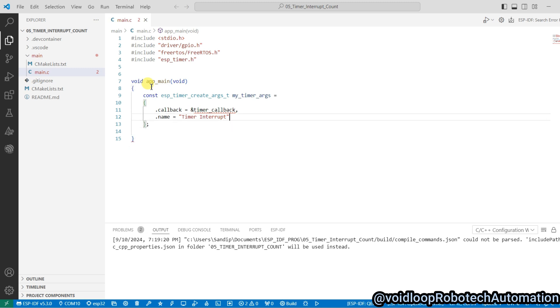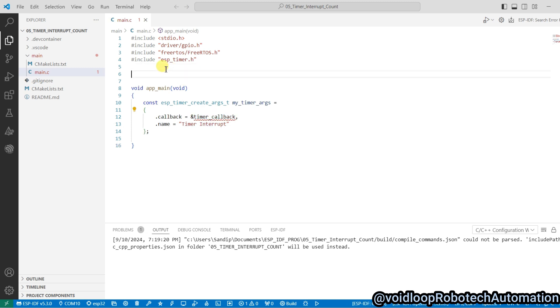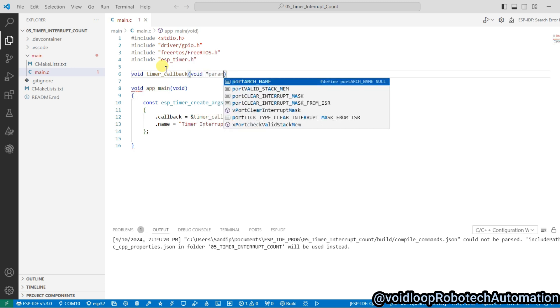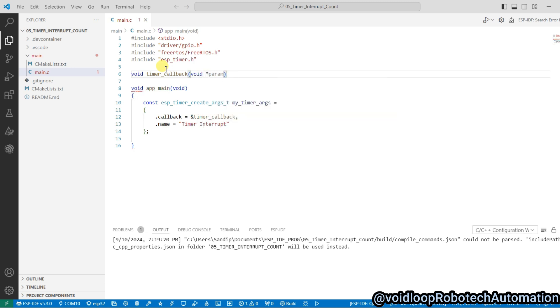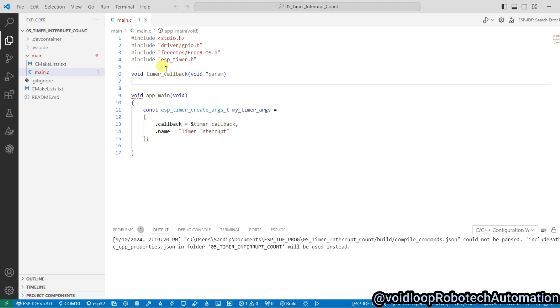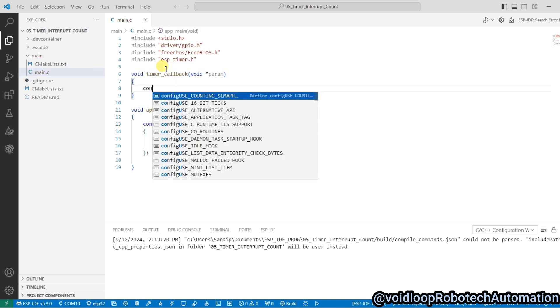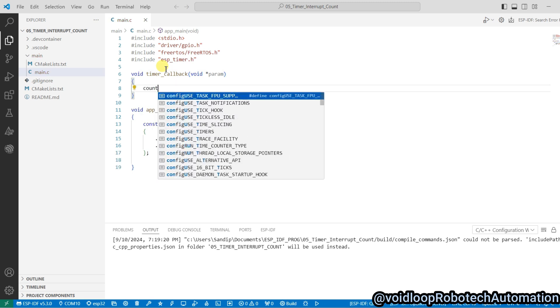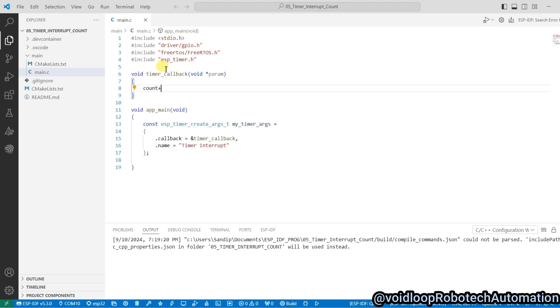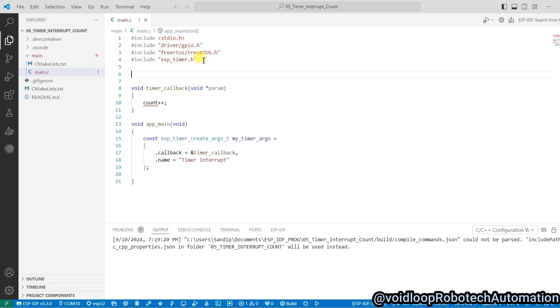So I will define here the callback function: void callback, void void param. When timer interrupt will occur, then count variable will be increased. I will declare here a count variable.